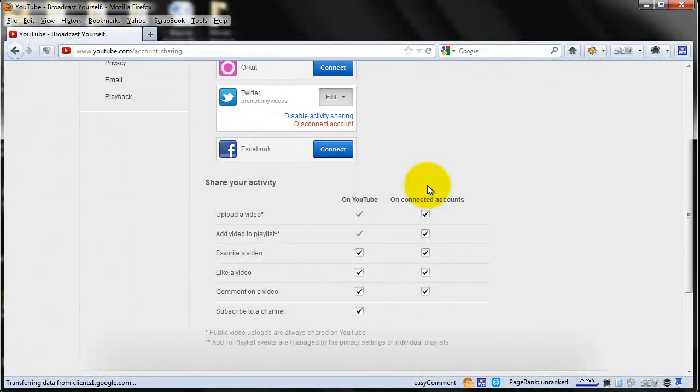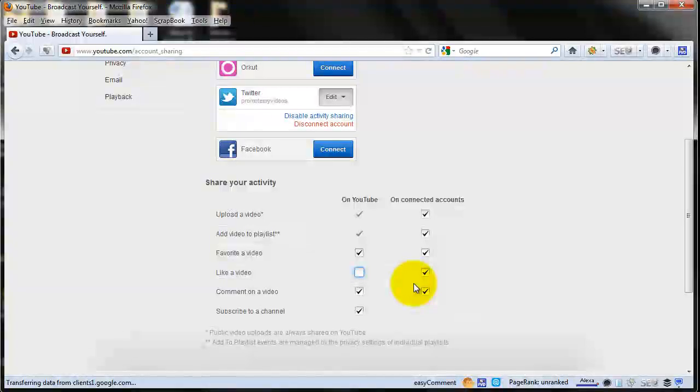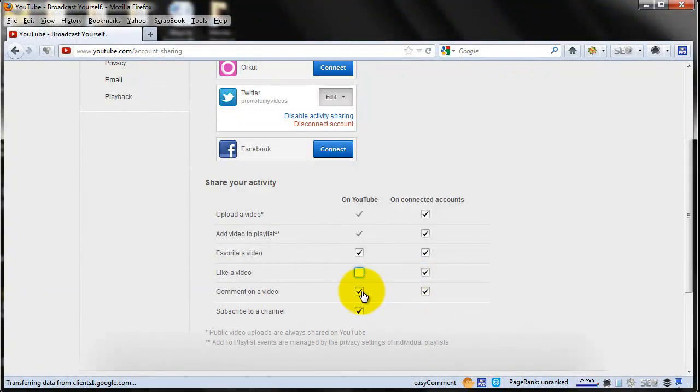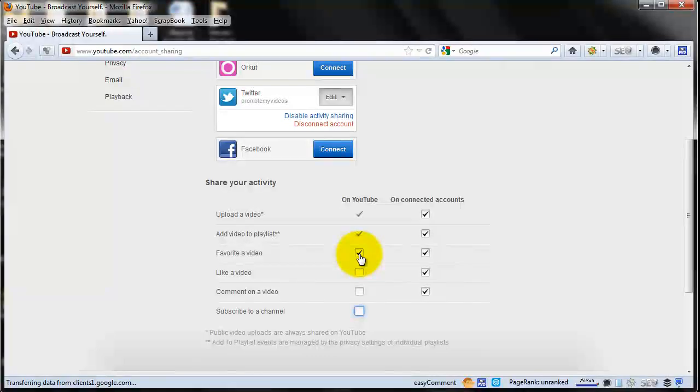Once a Twitter account is connected to YouTube, you can configure it to automatically tweet various account activities including video uploads, video favorites, video likes, comments, and channel subscriptions.